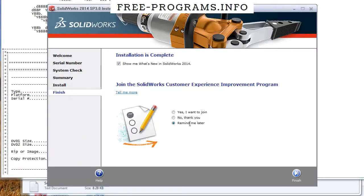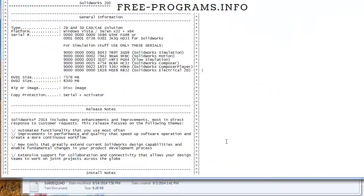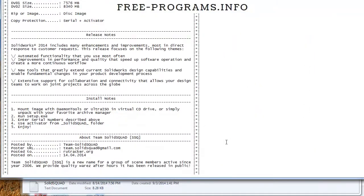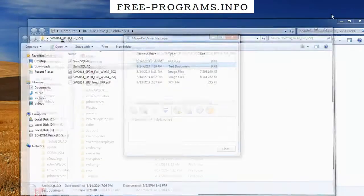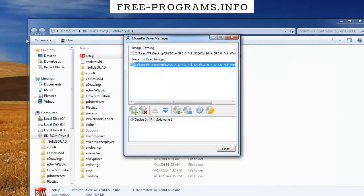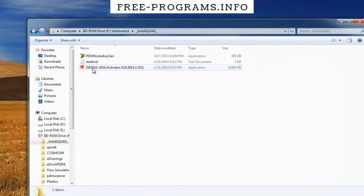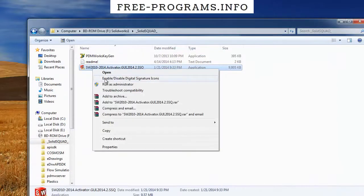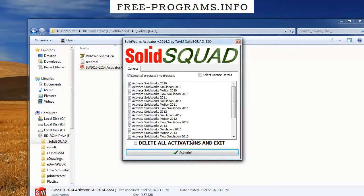Now I'll show you how to crack the software. I'll close this and go to the Solid Squad folder and run the activator as administrator. This is really important because otherwise it won't work.